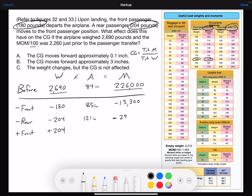For the front seat, we're adding 204 pounds. The front seat has an arm of 85 inches, which we're getting from that table. Doing the math — weight times arm — we get a moment of 17,340.